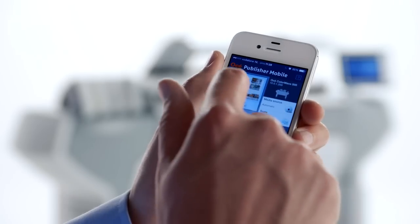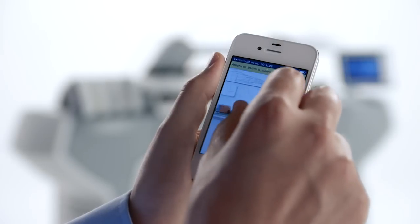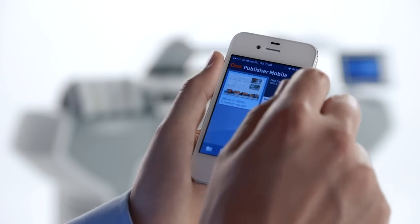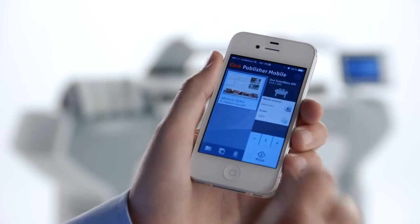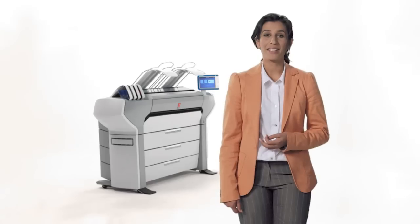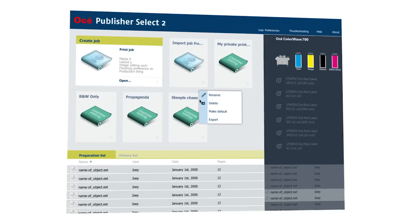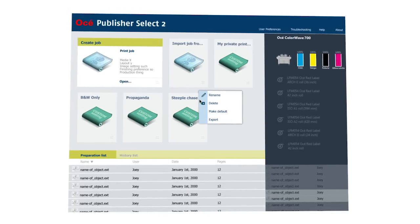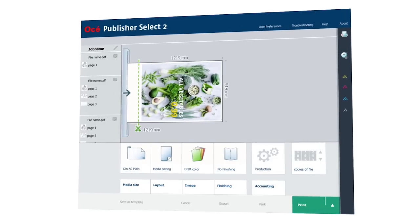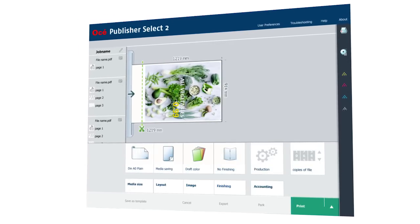When you have a file on your mobile phone, just use the wifi infrastructure of your company to access the OSEE ColorWave printer and print via the OSEE Publisher mobile app. Or print from your desktop PC via OSEE Publisher Select to manage more complex document sets.